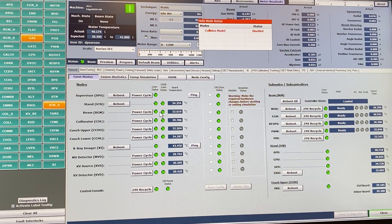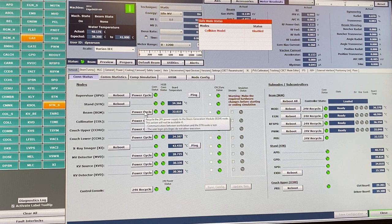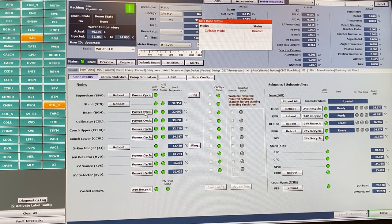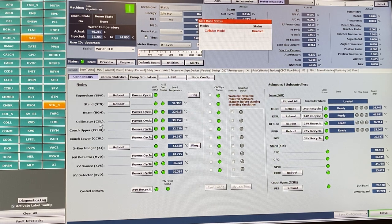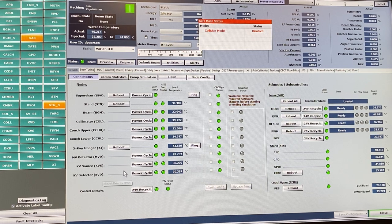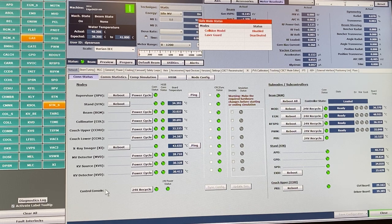BGM stands for beam generation module. If a fault starts with the letters BGM followed by a series of letters and numbers, that indicates a problem that could be fixed by rebooting the BGM. STN is the stand — we have the collimator, upper couch, and lower couch. The XI system handles imaging, and for mechanical components like the MV detector panel, the KV detector panel, and the KV source, you can individually reset those.